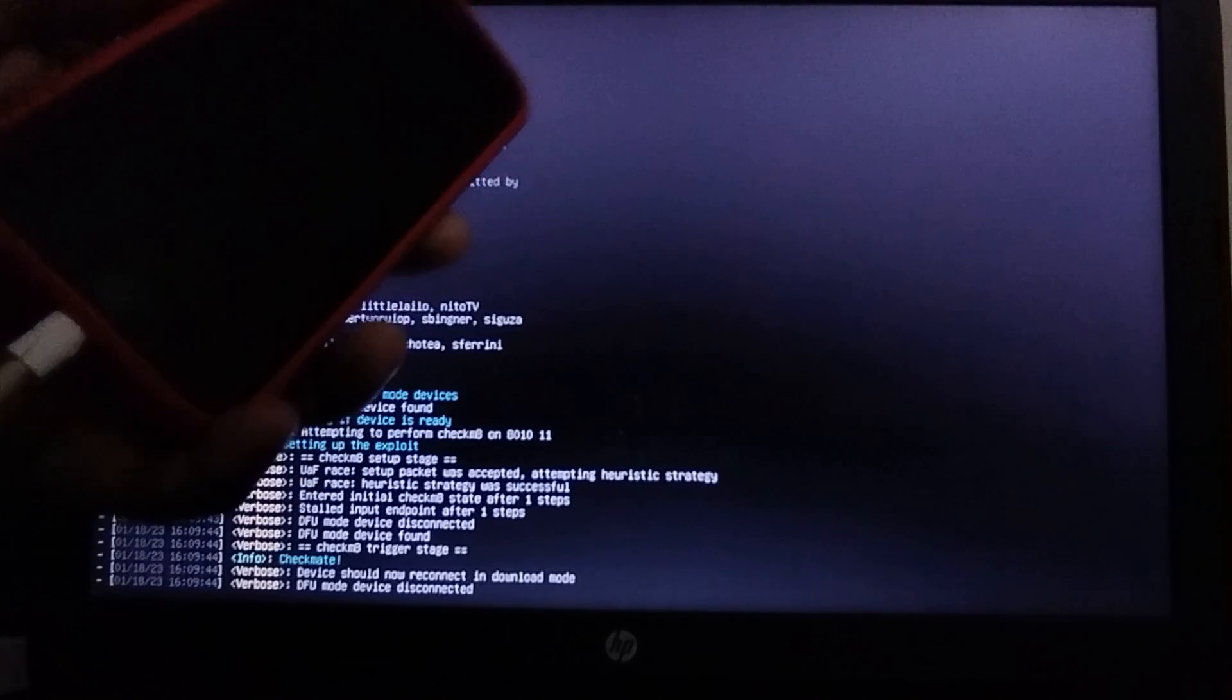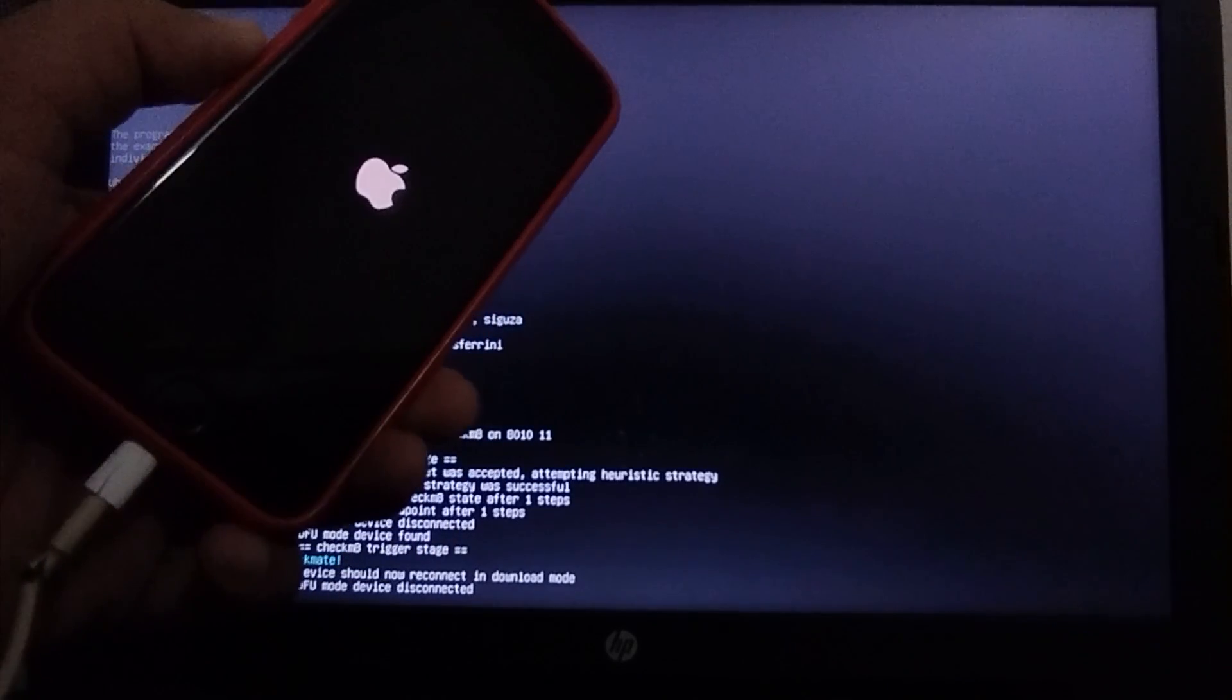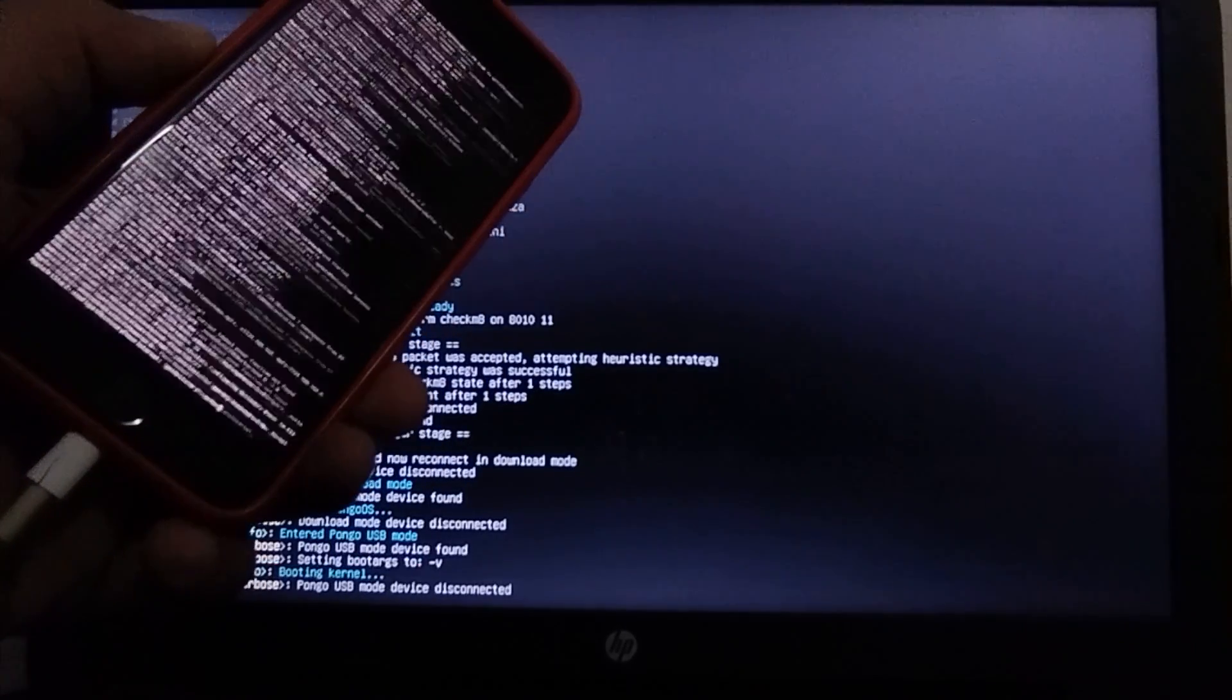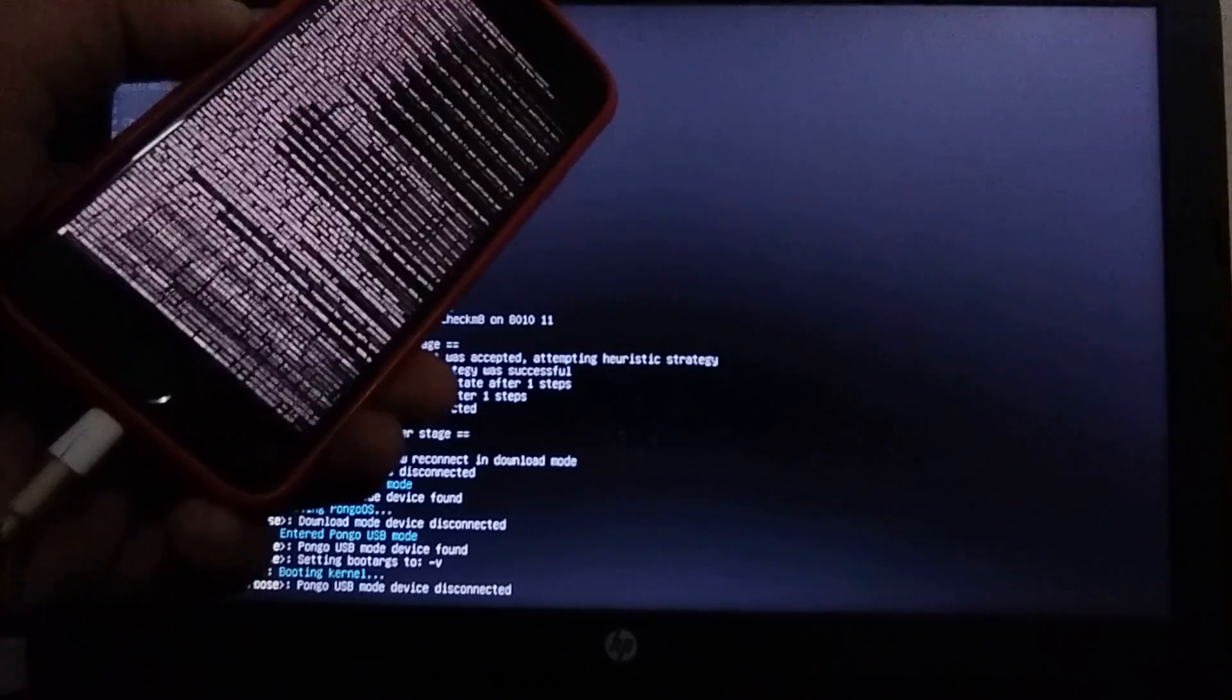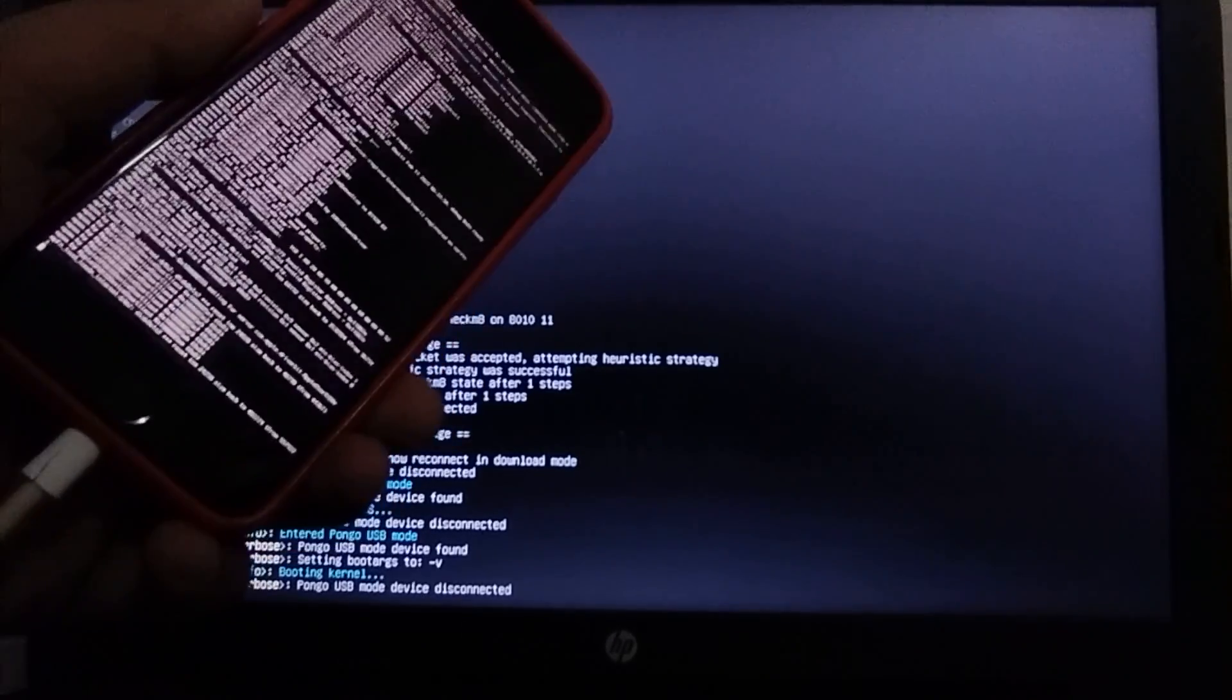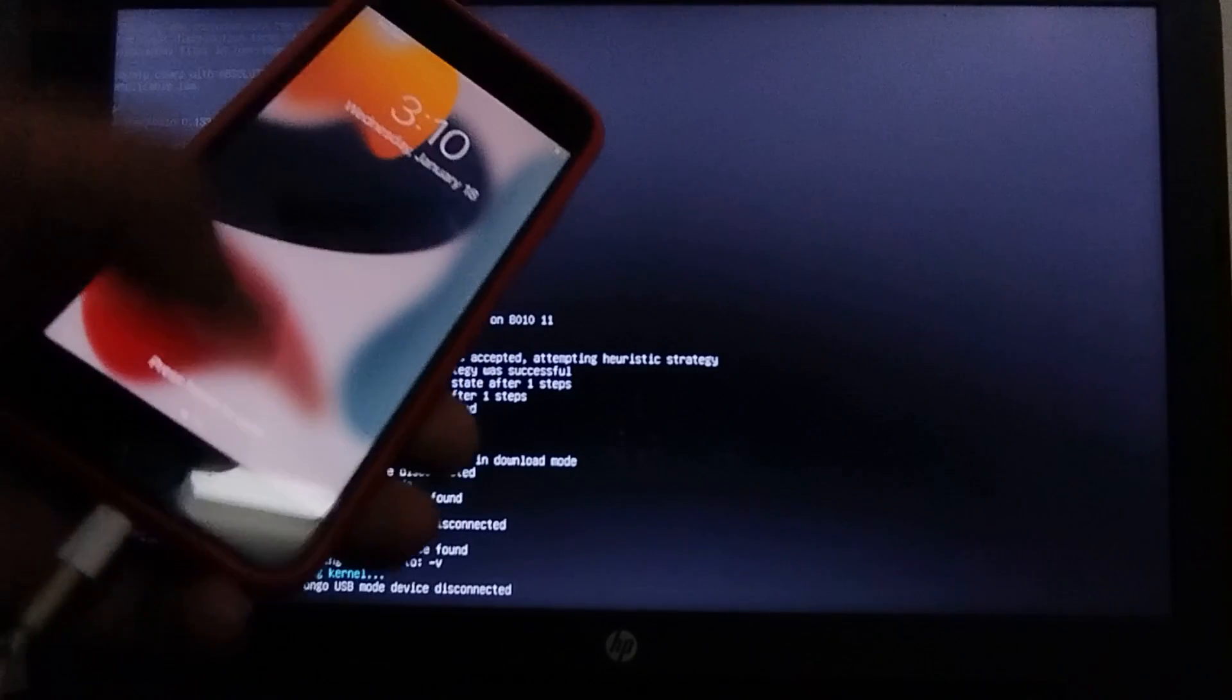When your device is in DFU, the process will automatically start and your device will boot. As you can see, you will see a verbose boot on your device, and then your device should boot into normal mode. Alright, so this step is complete.